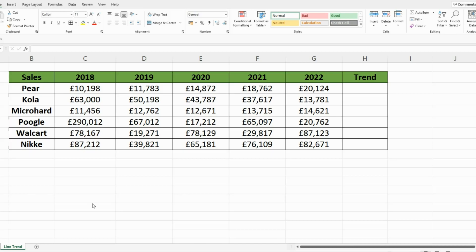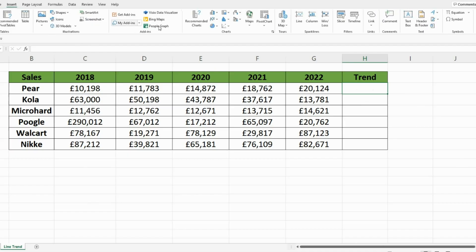So item one — I've got this data of sales performance from 2018 to 2022 across these different companies, and I want to show the trend year on year for each company. There's one way you can do this very simply, and that is by firstly selecting the cell where you want the trend line to show. So in this case it's H3, then going on Insert, and then going on Sparklines and pressing this Line button here.